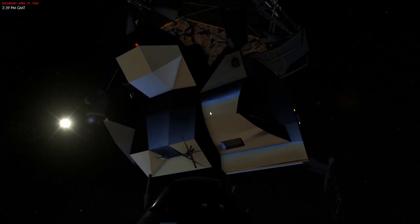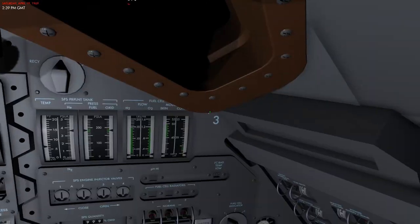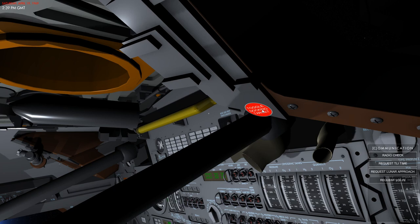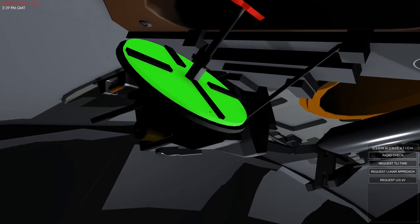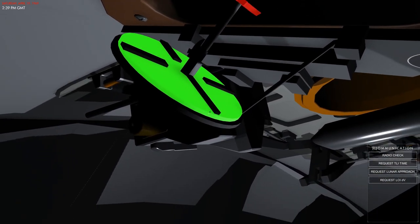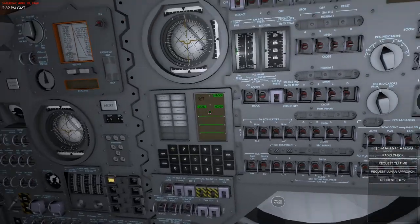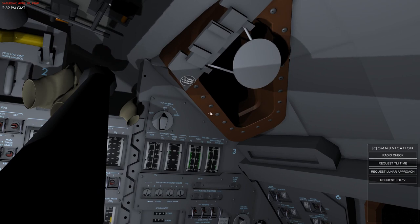On top of the lunar module there are some things such as the docking target, used to dock with the lunar module when coming from a command module perspective. If you go back into the command module there's now a new button called 'toggle docking target' which can be enabled. The correct maneuver is that the person inside the command module performs the docking while the lunar module remains still.